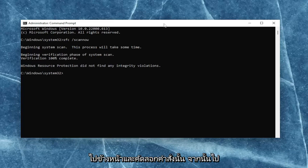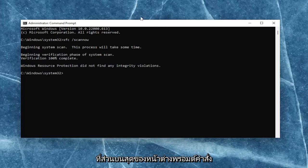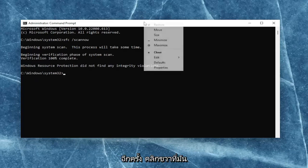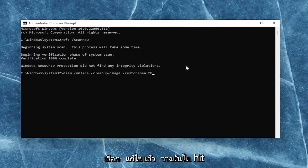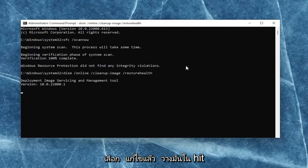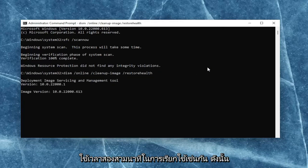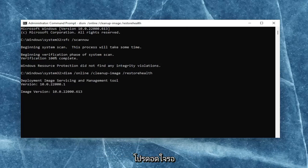Go ahead and copy that and then go up to the top bar of the Command Prompt window once again. Right-click on it, select Edit, and then paste it in. Hit Enter to begin the system scan. This will take a couple minutes to run as well, so please be patient.